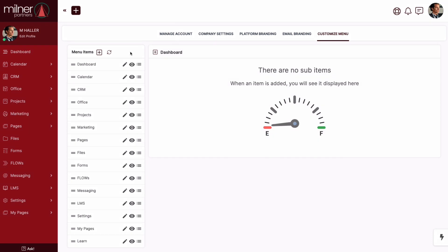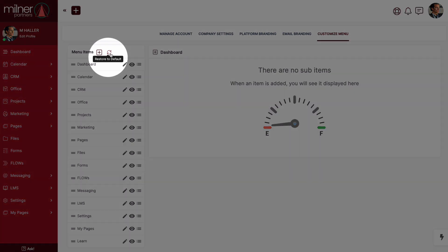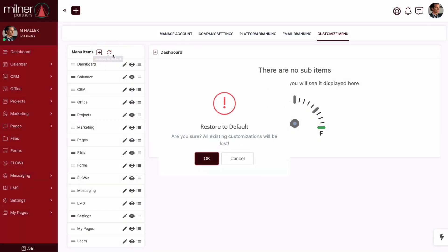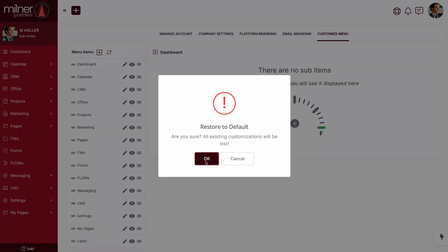And at any point, if you need to restore your custom menu to default settings, we've got you covered there too.